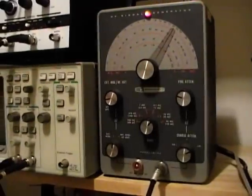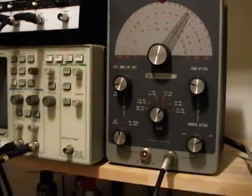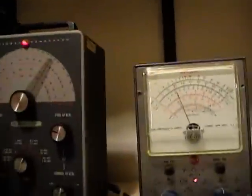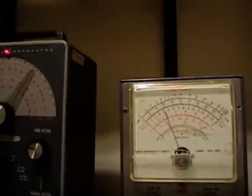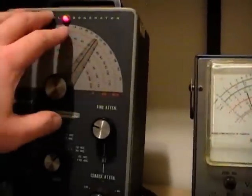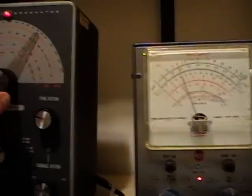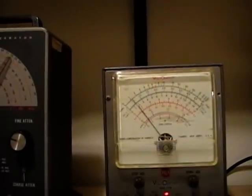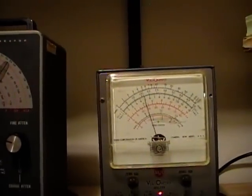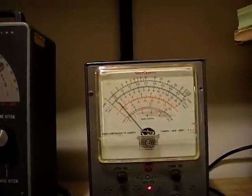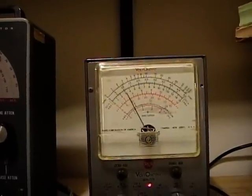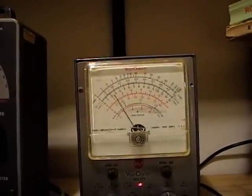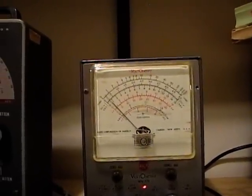You know how when I had the sweep generator up I was getting the response curve here? If you don't have one you could use a fixed generator like this and a VTVM and actually rotate the dial yourself and plot out the points. And you can build up the response curve like that.